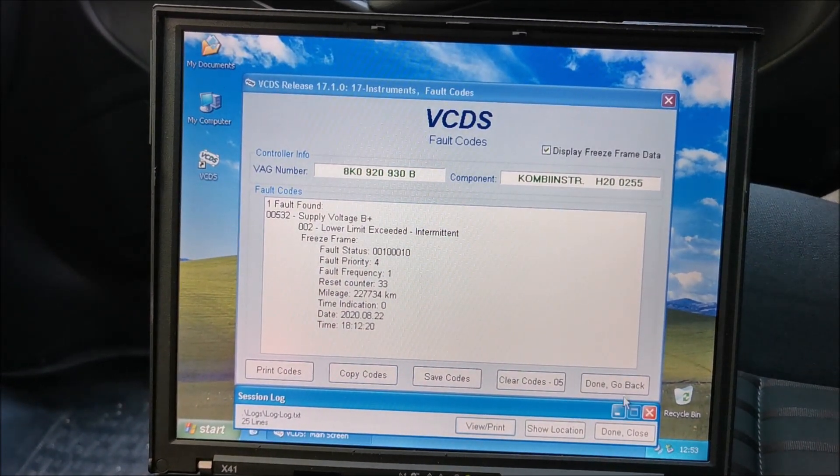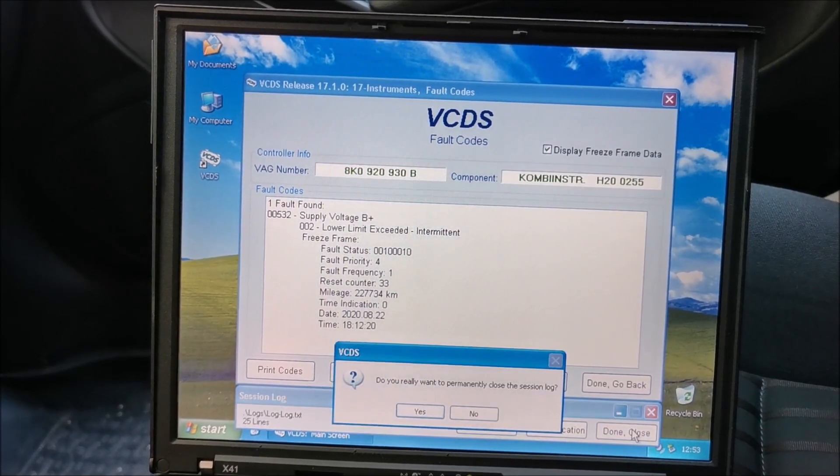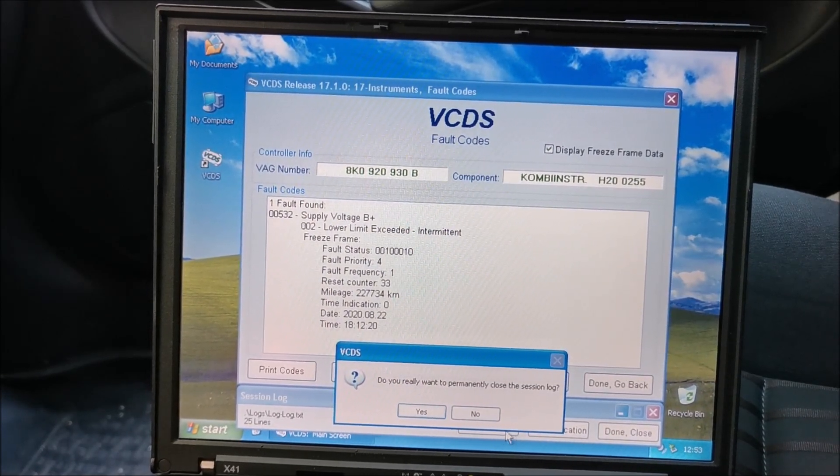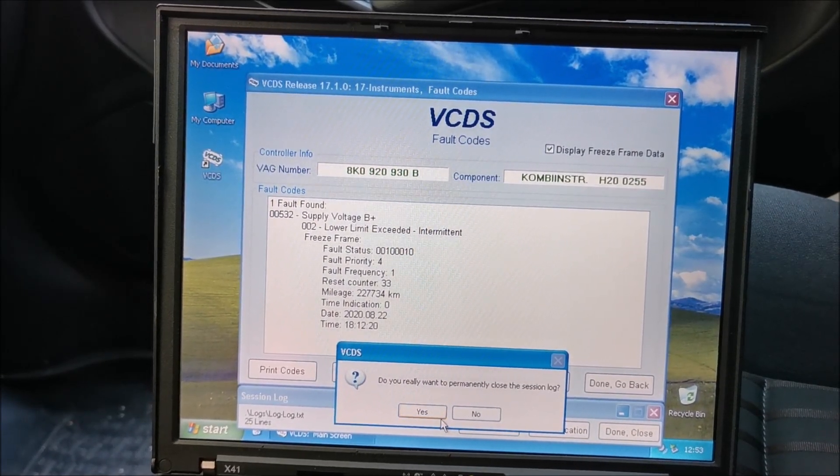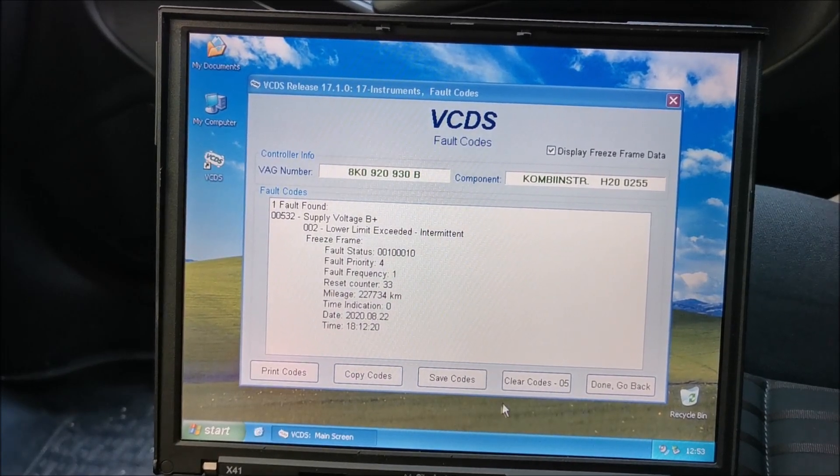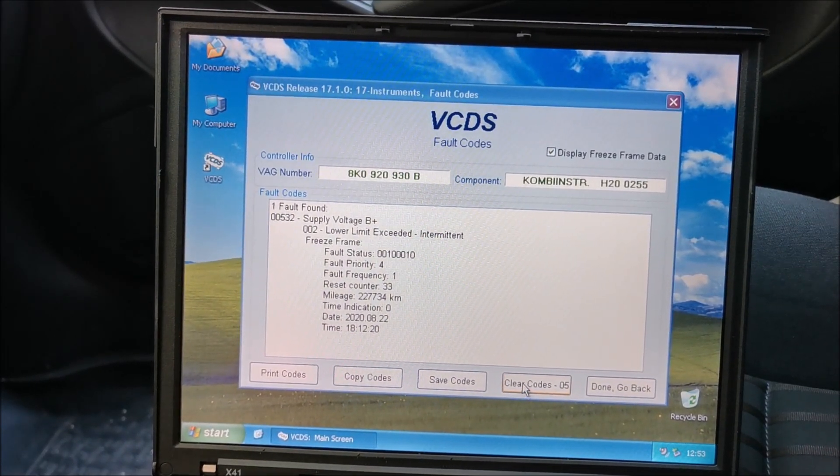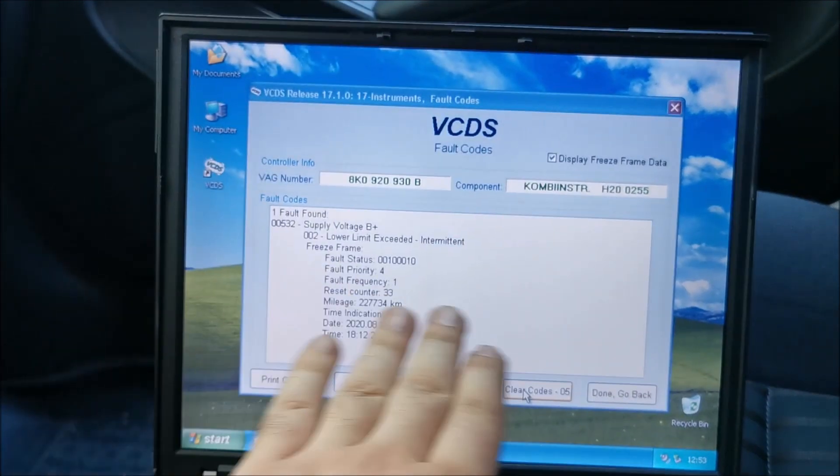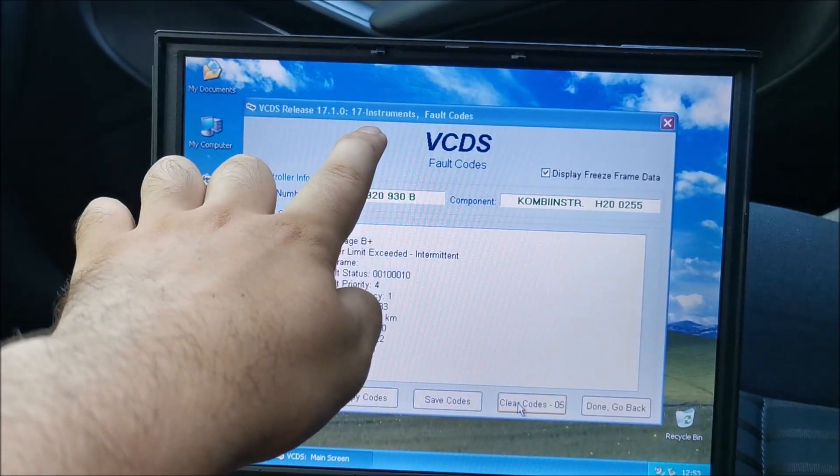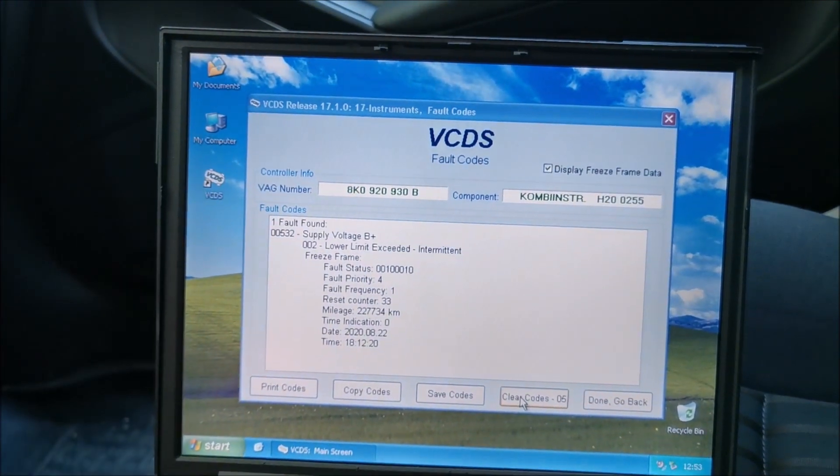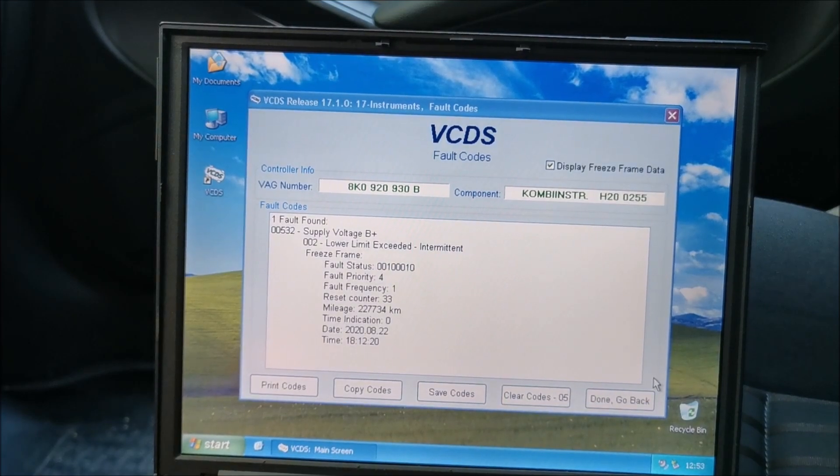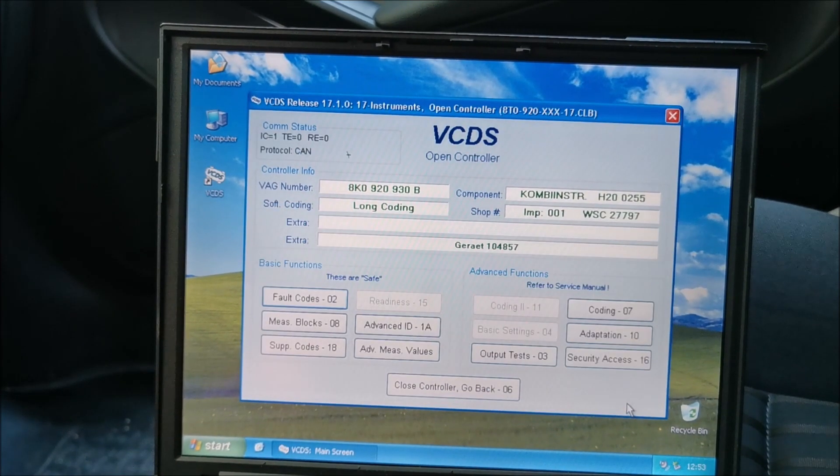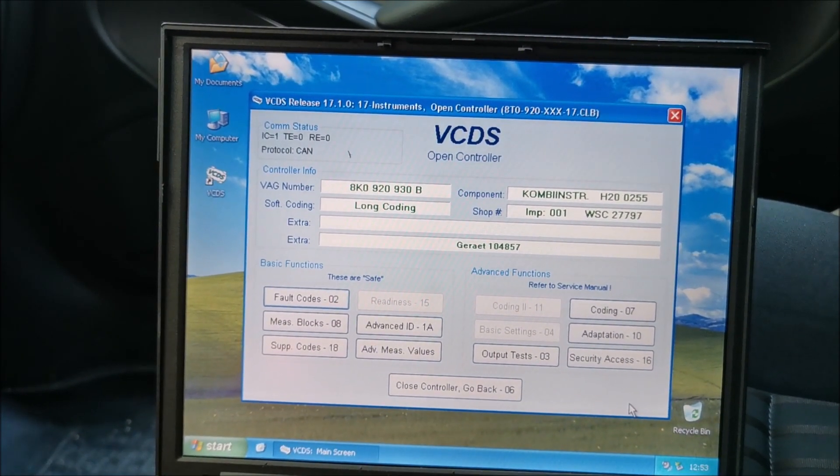So close this, and after you have saved them you can see here, done. Close, yes. And then you go to clear codes and it will clear the codes only on this particular module. In this case, instruments. But I usually don't go this route, so go back.